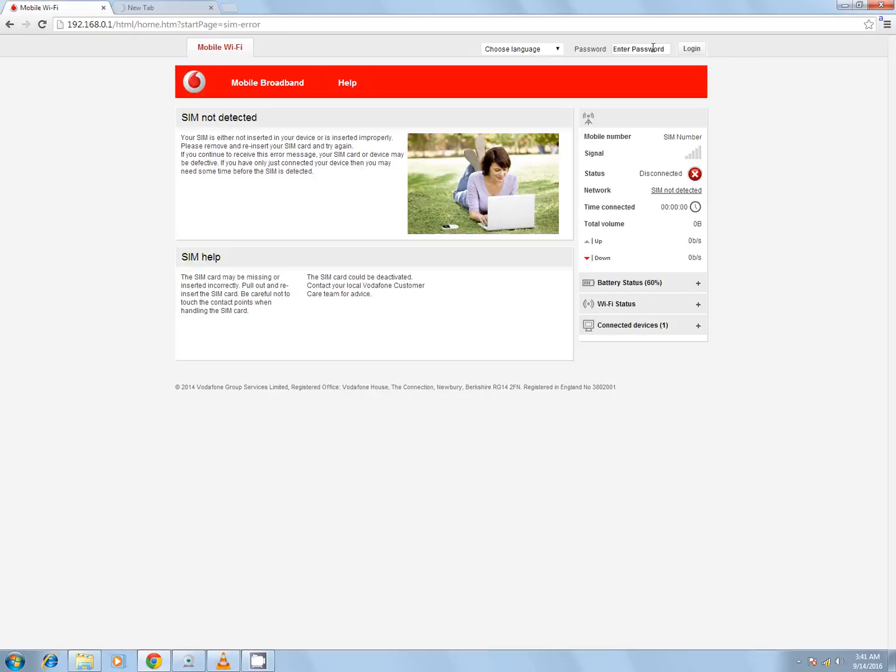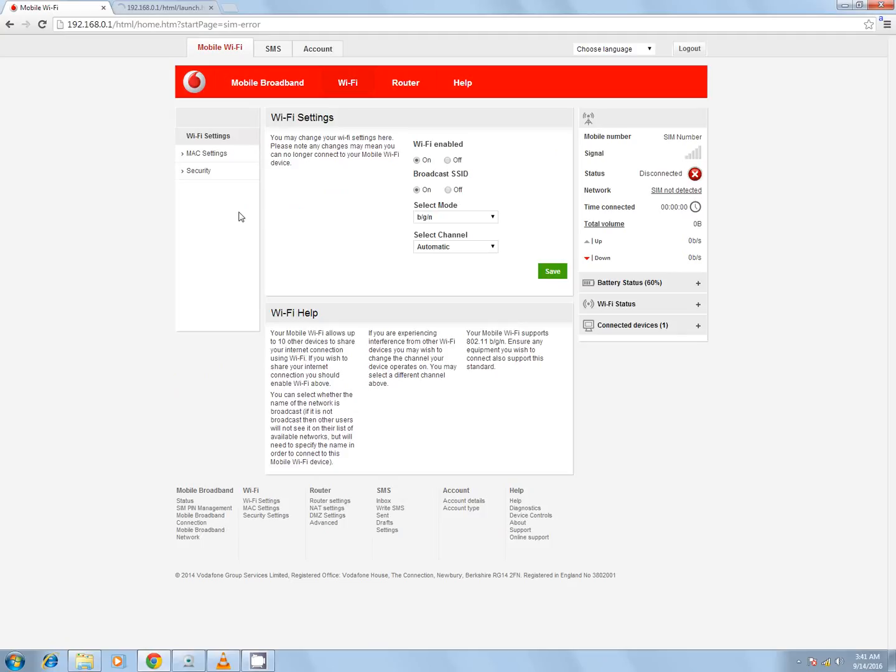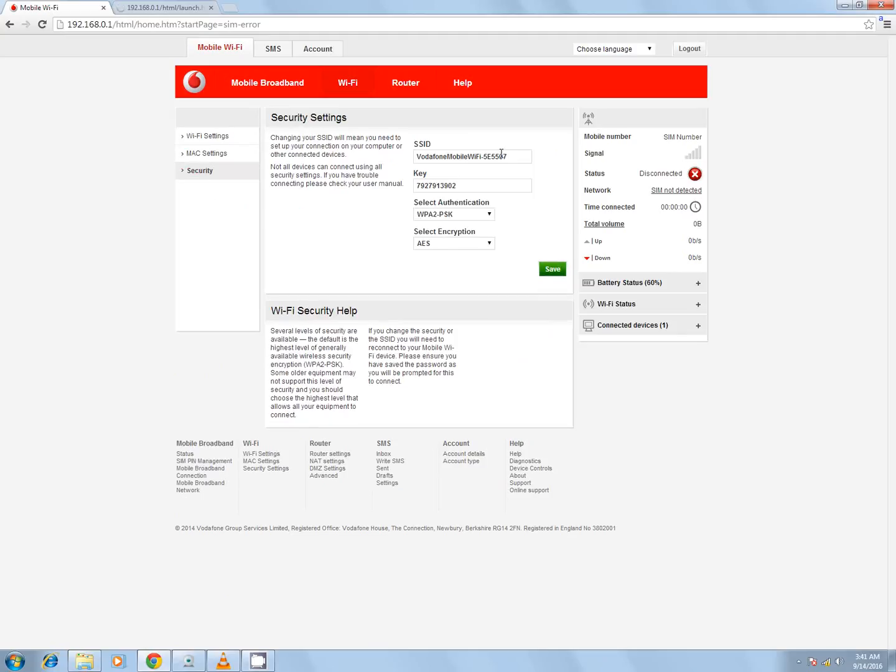Login with the password 'admin', click on Wi-Fi, then click on security. This shows you the SSID or Wi-Fi name and the password, which is also known as the key.